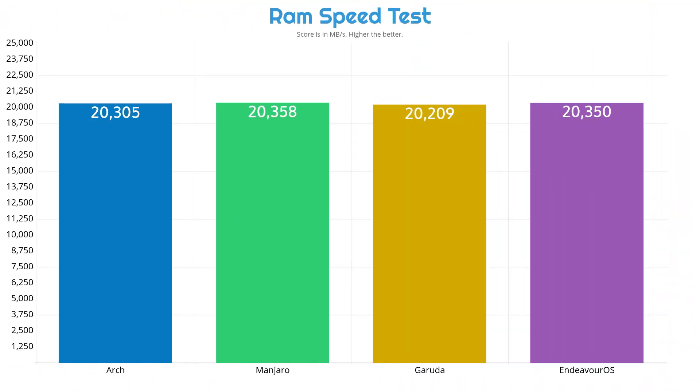Now the next benchmark we ran was RAM Speed Test and in this case it was measured in megabytes per second, so the higher the score the better. And in this case it did range between 20,200 and 20,400 so it was fairly close, basically within a margin of error. But if we do want to pick a winner Manjaro was actually the fastest, while Garuda Linux showed the lowest RAM speeds.